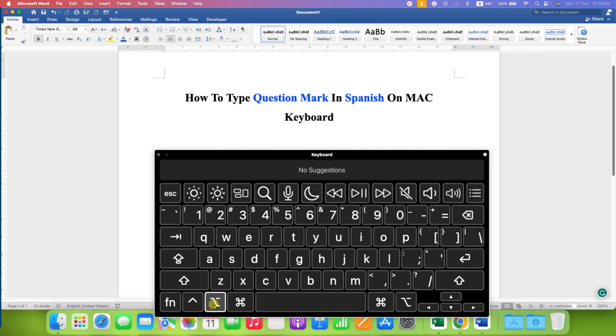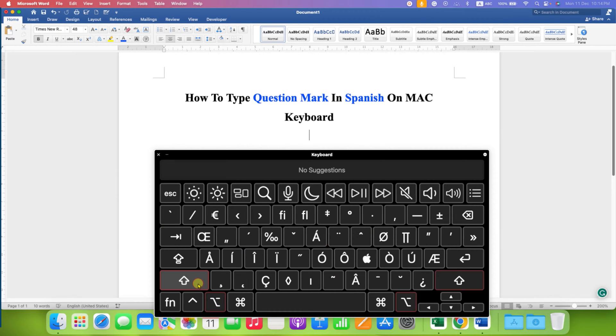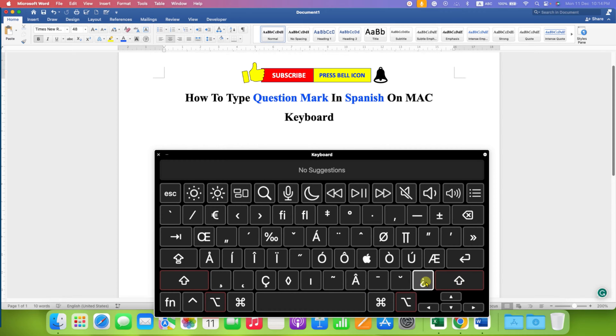So press Option key and hold the Option key, then press Shift key and hold the Shift key. And the question mark on your keyboard is now inverted question mark, so just click on your keyboard the question mark.